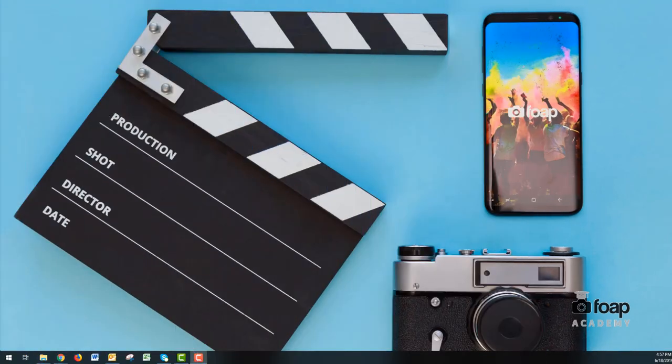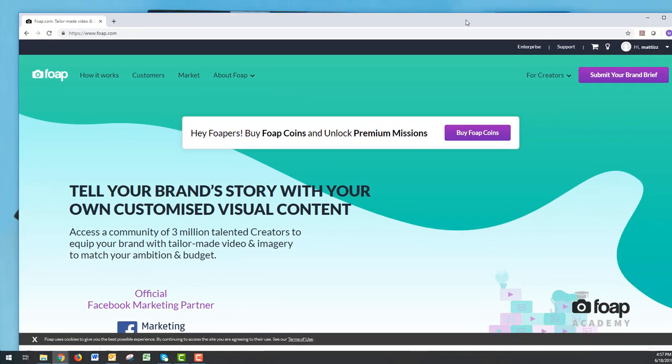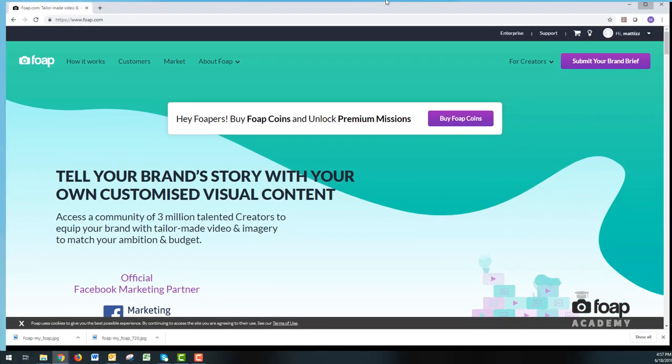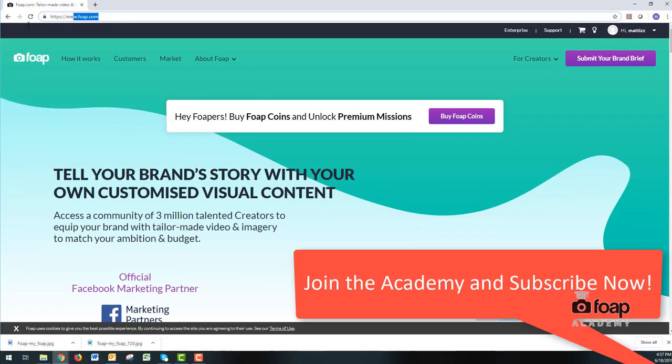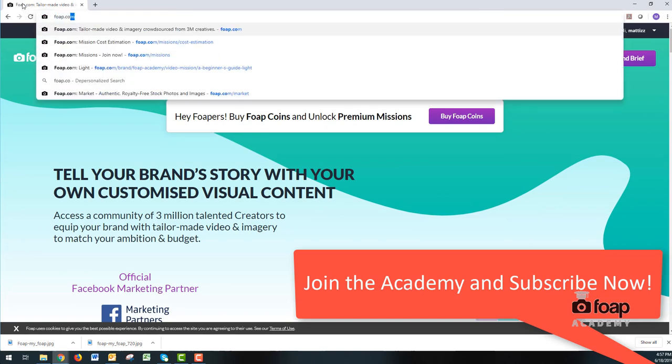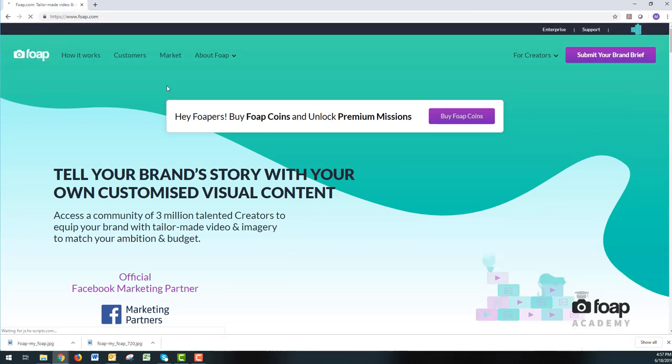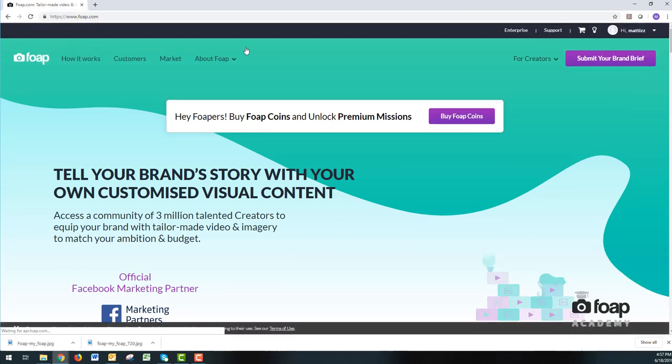So firstly, you open up your favorite website in the world, which is FOP.com. So we go to FOP.com. Make sure you are logged in, so sign in to FOP.